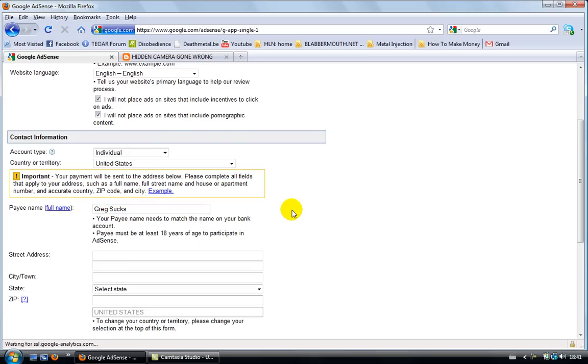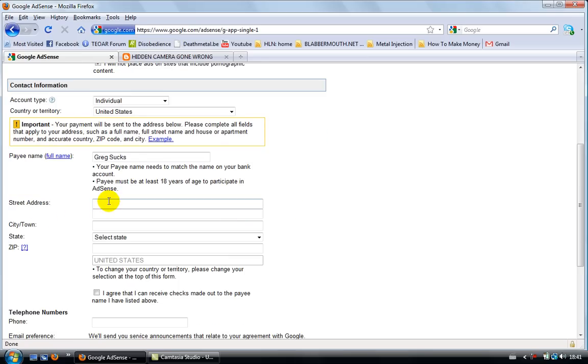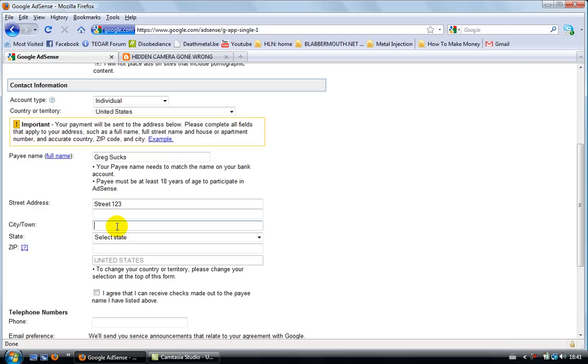But anyway, let's continue. Street name. Just type something. I'm gonna type street one, two, three, even if I don't live in street one, two, three. This is just an example.